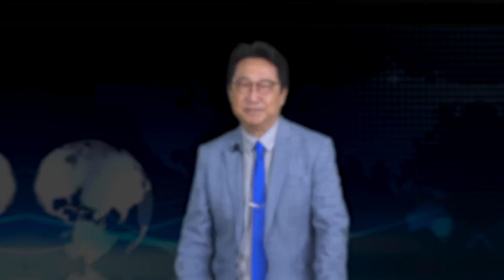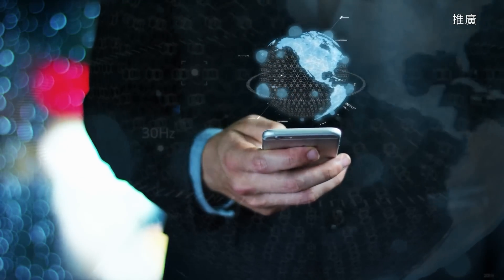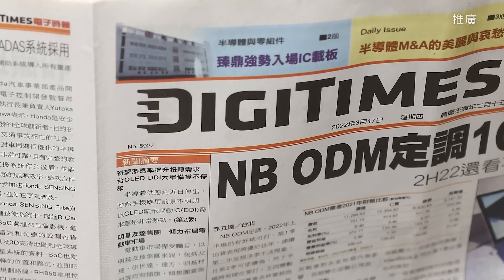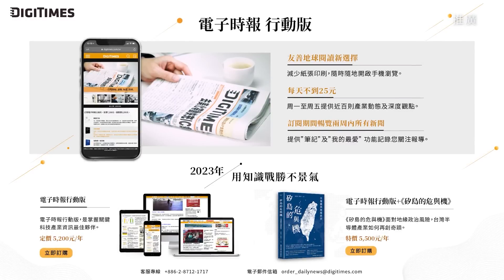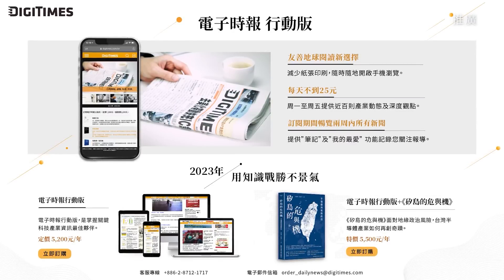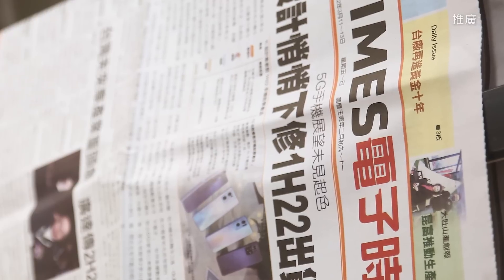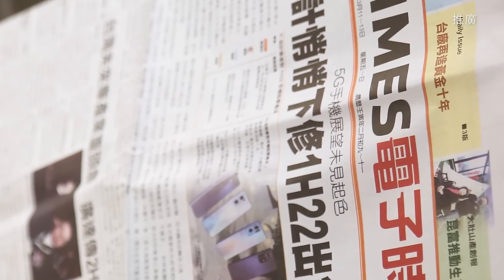We are showing an advertisement before the program starts. The IT industry is changing rapidly — how can we grasp the most accurate and important information in the shortest time? DigiTimes is the world's most professional Chinese-language IT industry newspaper. DigiTimes has launched a mobile edition to help readers acquire first-hand industry information anytime and anywhere. Check out the description section below the video for more information.